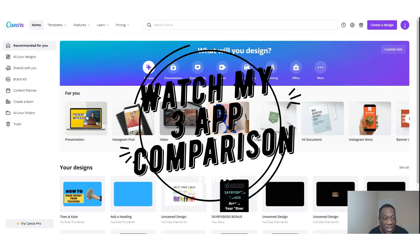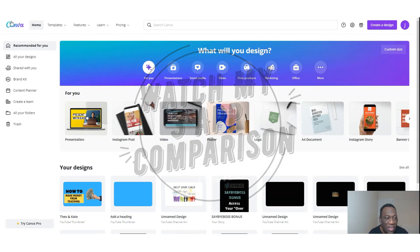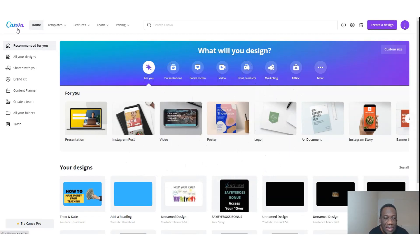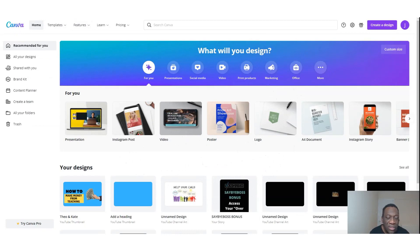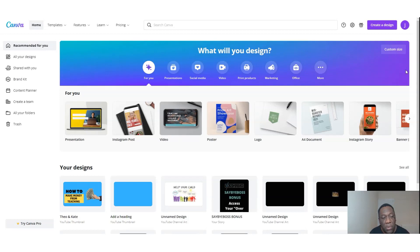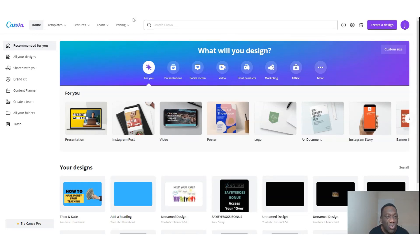So with Canva, what we have here is an interface that is very useful. It depends on what you want to do. For now, I'm just going to be focusing on creating a free thumbnail. I'll actually be creating a thumbnail from scratch. To get Canva, you go to canva.com and you register.